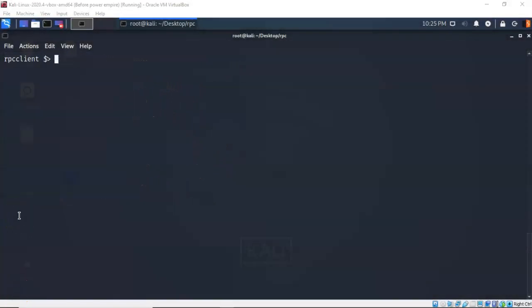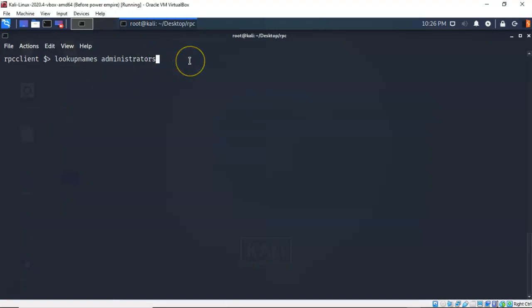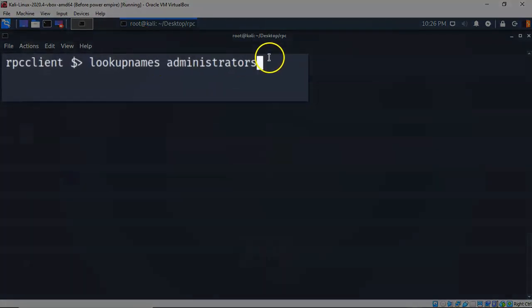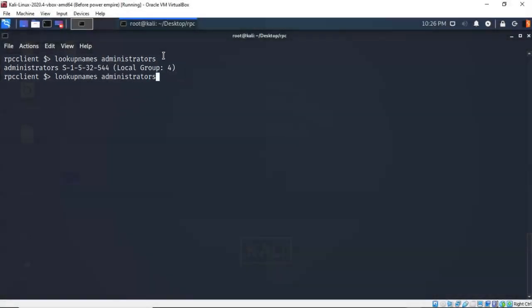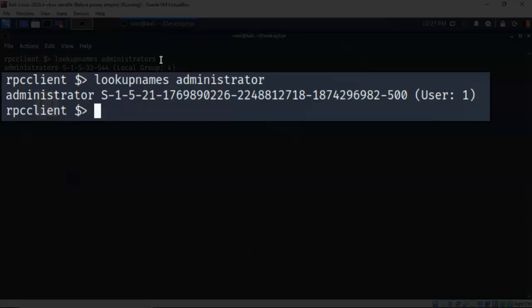When enumerating users and groups we are given the RID for each item. If you would like to see the SID, you can use the lookupnames command. I'm now going to look up the SID assigned to the administrators group. At the prompt I typed in 'lookupnames' followed by the name of the group — in this case 'administrators' — and it comes back with the SID for that particular group. We can also look up the SID for a particular user the same way: lookupnames followed by the username 'administrator', and it returns that information as well.